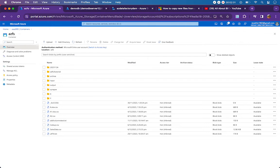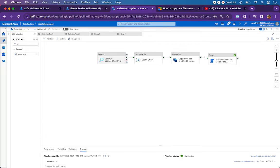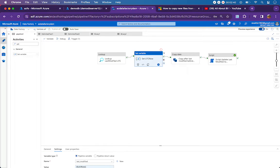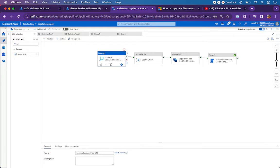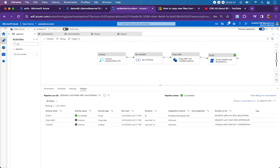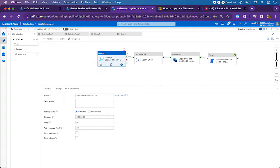I'll show you how to do that in Data Factory. Taking you to the pipeline design — these are the four steps I mentioned. The first step is to look up the last modified UTC from the table. Second is to capture the current time, which is UTC now. Third is to copy the files. I'll show the execution result — I'll run the pipeline now and show you how it executes.